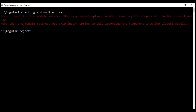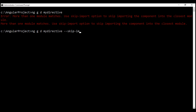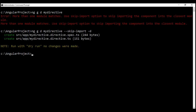There are two ways to fix this error. One way is to use the skip import option. When we use skip import, we're telling Angular CLI not to import this directive into any module — just generate it, and then later we can manually import it into the module where we need it. Let's use: --skip-import along with the --dry-run flag so it doesn't actually generate the directive. The directive and its spec file are generated without the error.